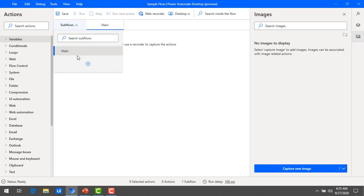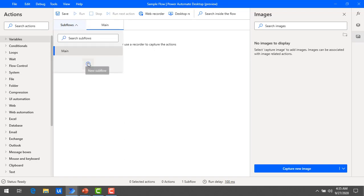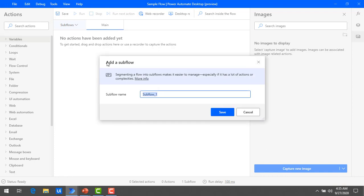If you have any sub flows, you can create them in the sub flows section by clicking the plus symbol. This lets you add sub flows to the main flow by giving them names.